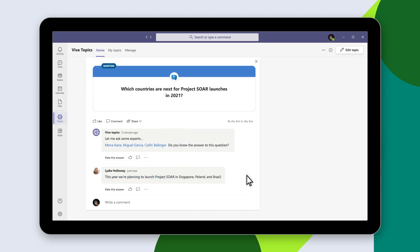Then, it saves their responses to make that information available to the next person asking a similar question. As Viva Topics learns more, everyone shares the knowledge.